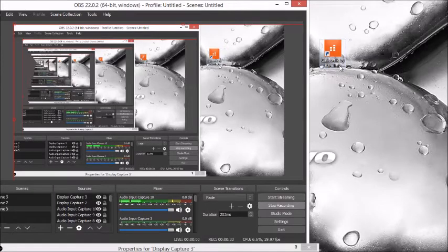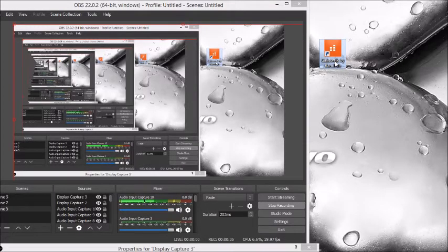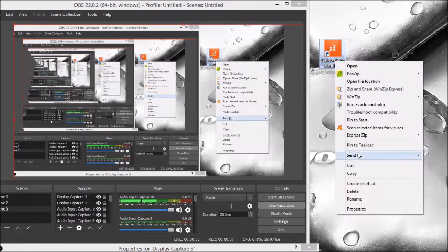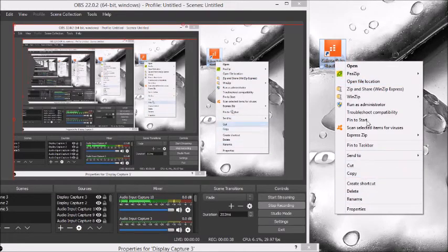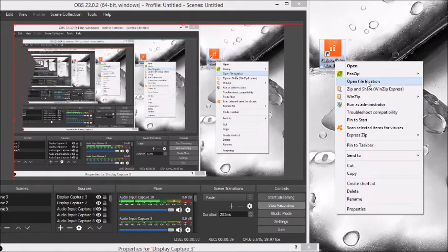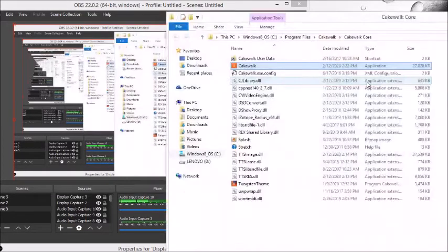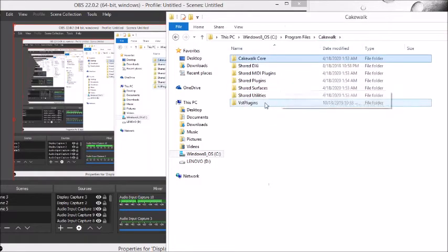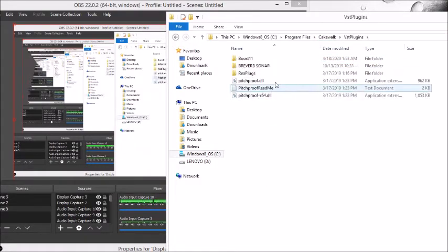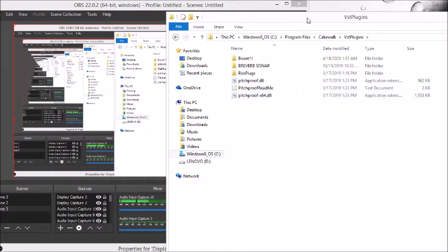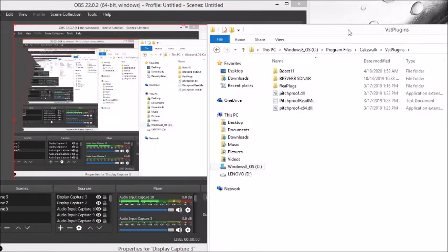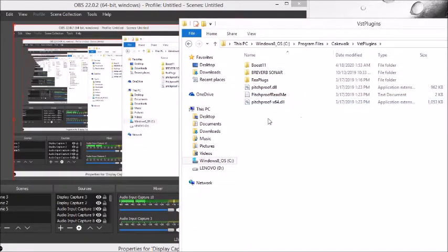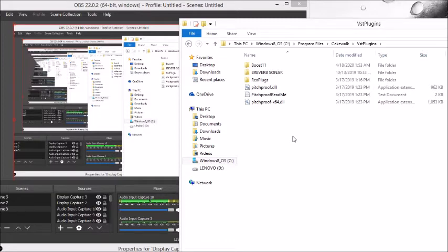Right-click on your Cakewalk icon and click on open file location, then click this right here. This is where you will put your VST plugins right in here. Make sure you download them from a trustworthy website that doesn't give off viruses.